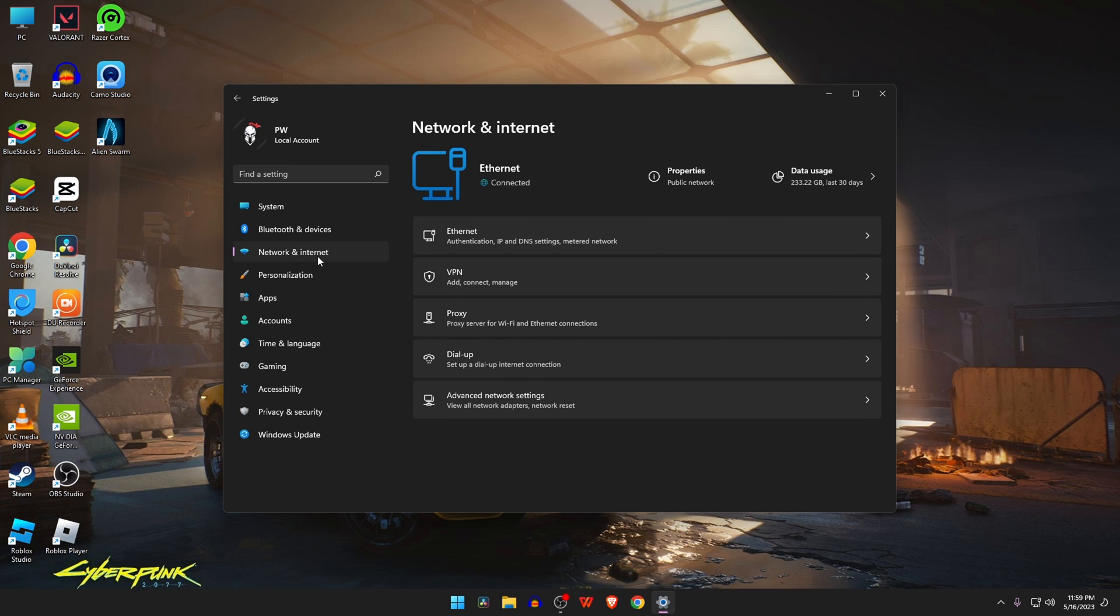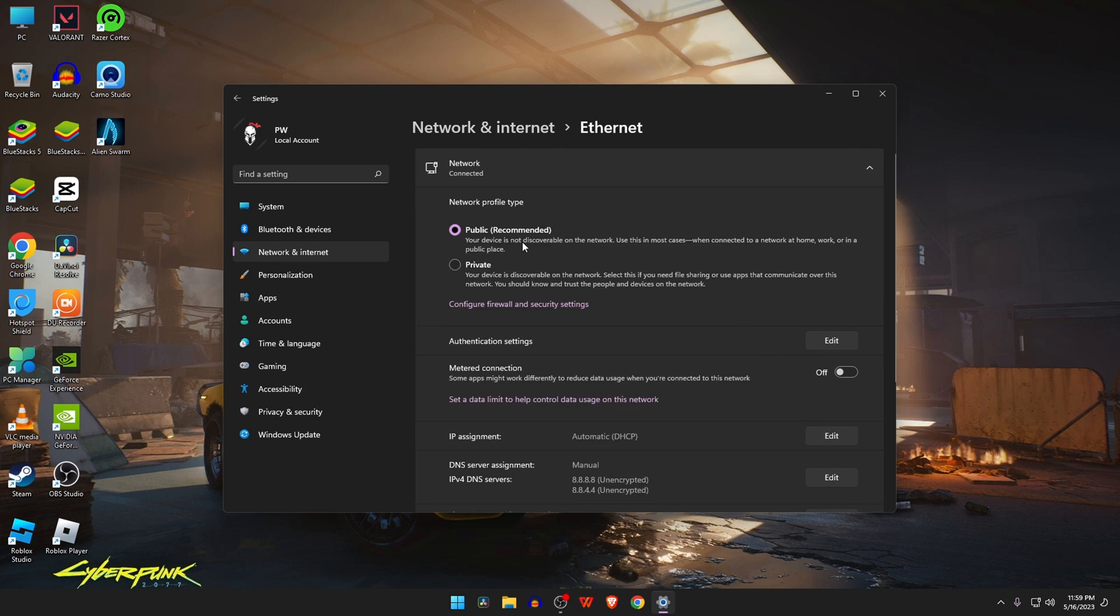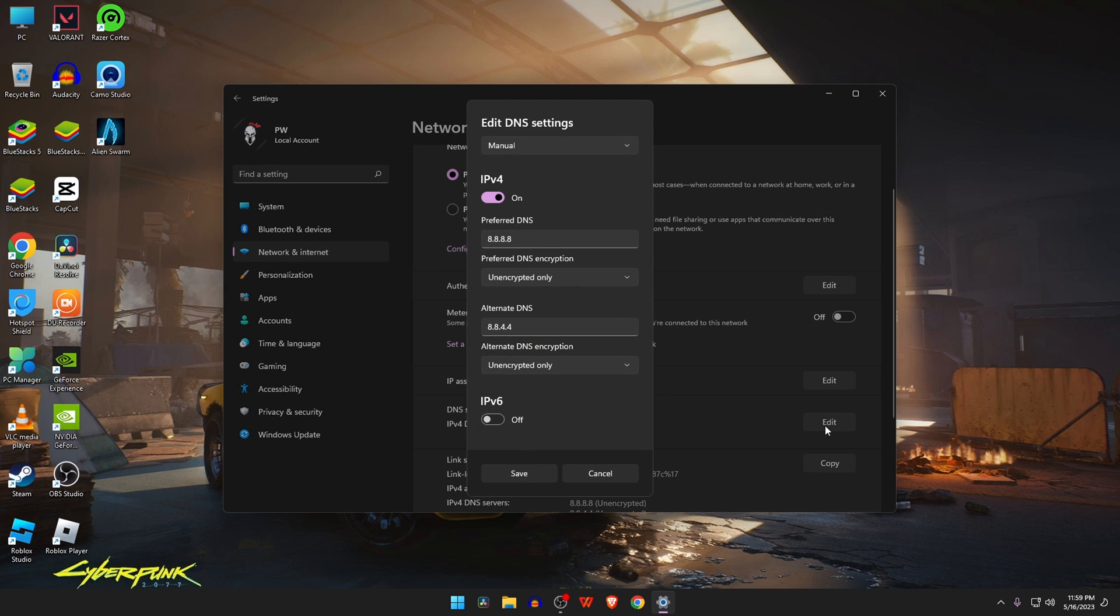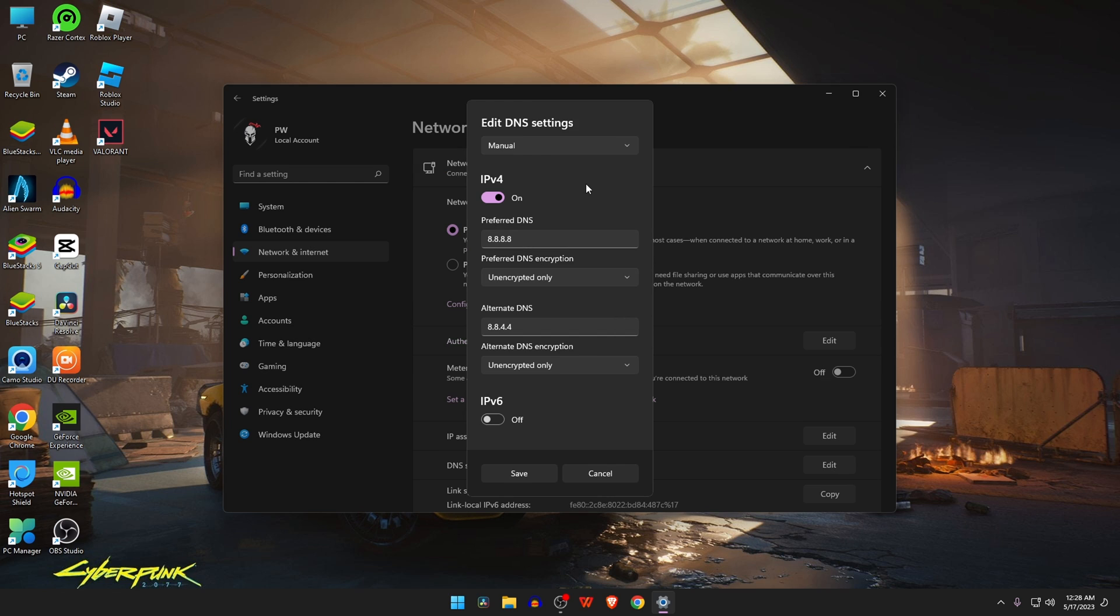If you are using an Ethernet connection, select Ethernet. Similarly, choose Wi-Fi if you are using internet over Wi-Fi. Now select the Edit button in front of the DNS server segment. Select the Manual option using the drop-down menu. Turn on the IPv4 toggle switch. Under the IP address, enter 1.1.1.1, and the preferred DNS will be 1.0.0.1.